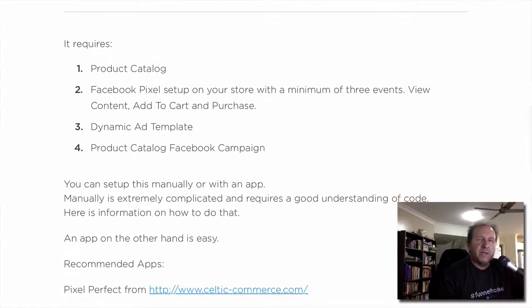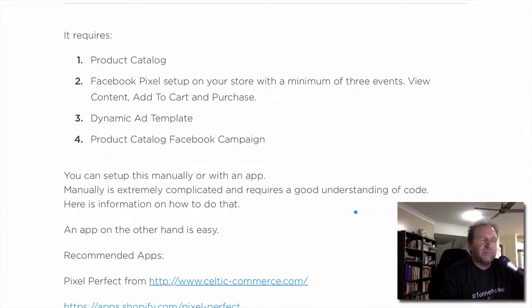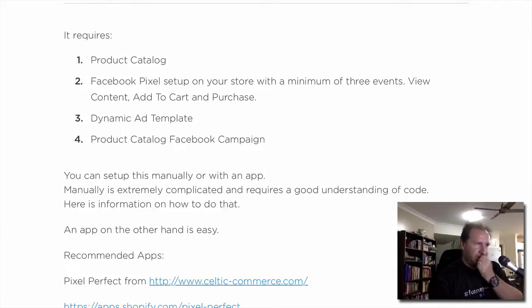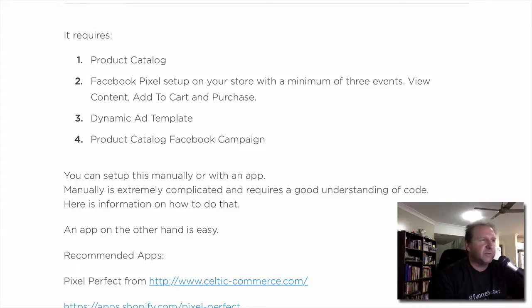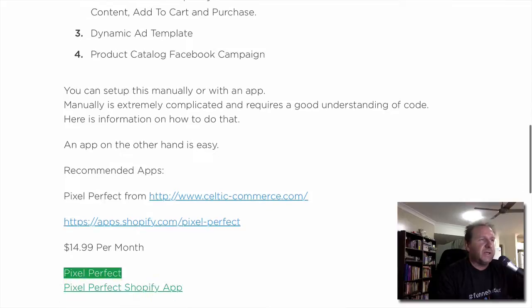You can set this up manually or within an app. I set it up manually before most of the apps were around and I can tell you it's extremely difficult — it requires a good understanding of code. I have a post on that which I'll put a link to, but I recommend getting an app.